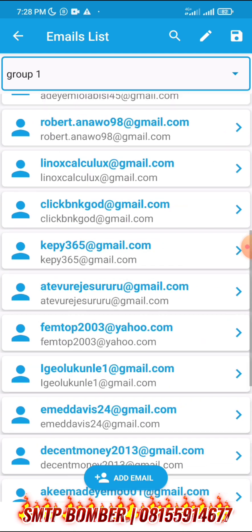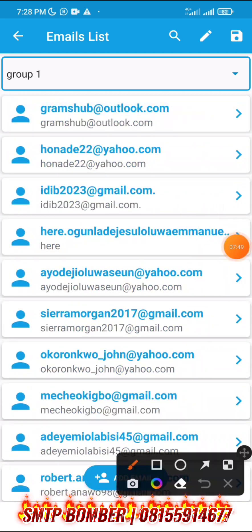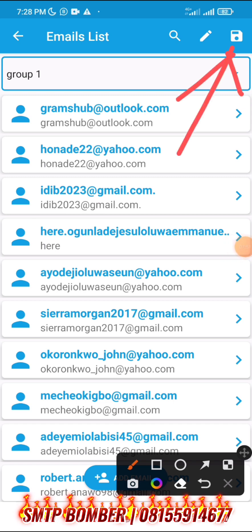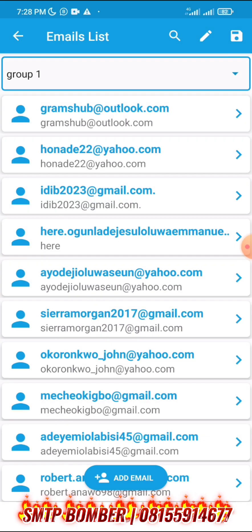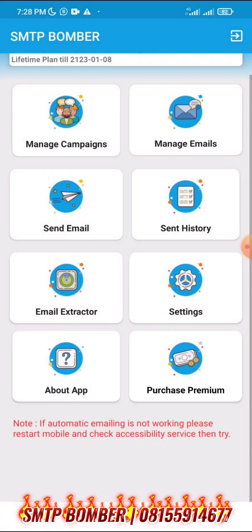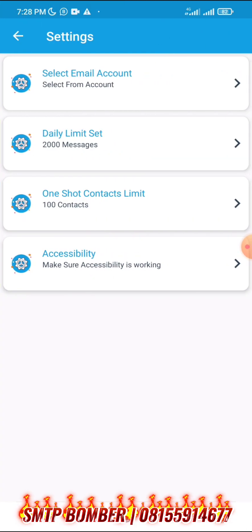If you want to export your emails, you can click the export icon. You can save to full contact, export as a text file, or export as a VCF file. Now let me show you how to select emails once your Gmail account reaches the limit of 2,000 — click on settings and then select email accounts.